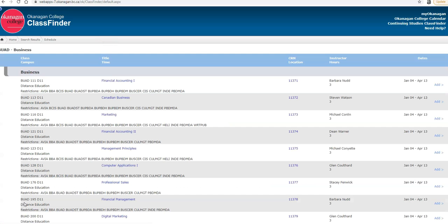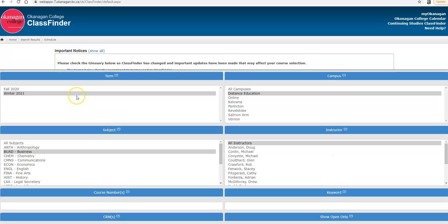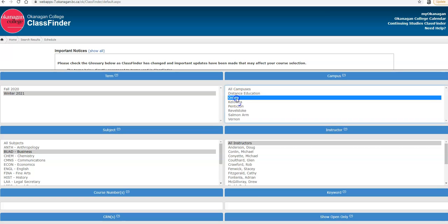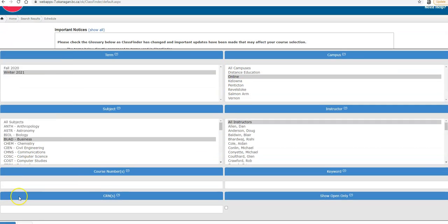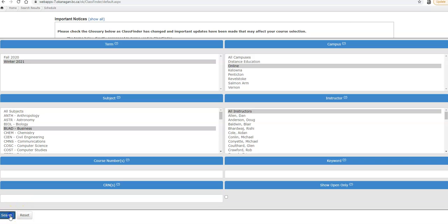Going back to ClassFinder, we have made a schedule for distance education, but let's say we're doing virtual classes through online studies. We would select online, business, and we would search for those courses.